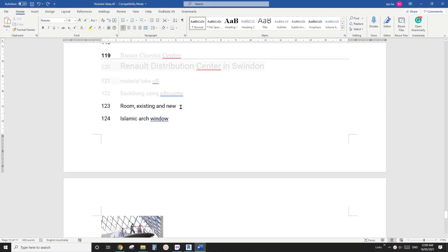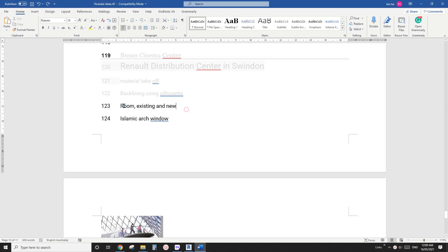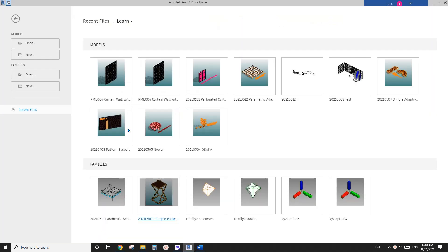G'day guys, Bing here. Today I'm going to quickly talk about rooms and faces. Okay, so let's start.